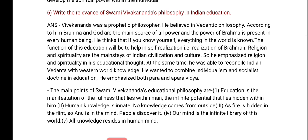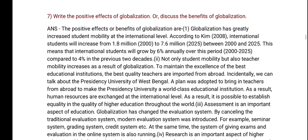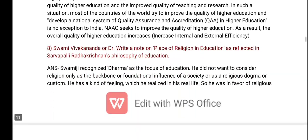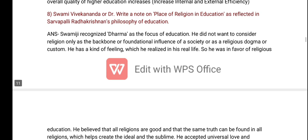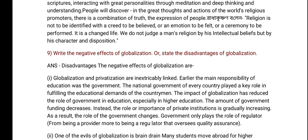For both of those of us, what has been a factor in the discussion today? Religion in education as reflected in Sarvepalli Radhakrishnan's philosophy of education. Write the negative effects of globalization.